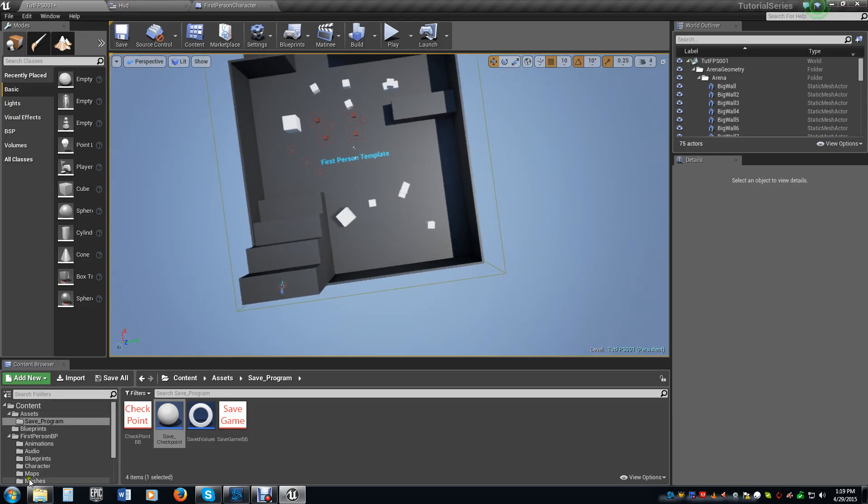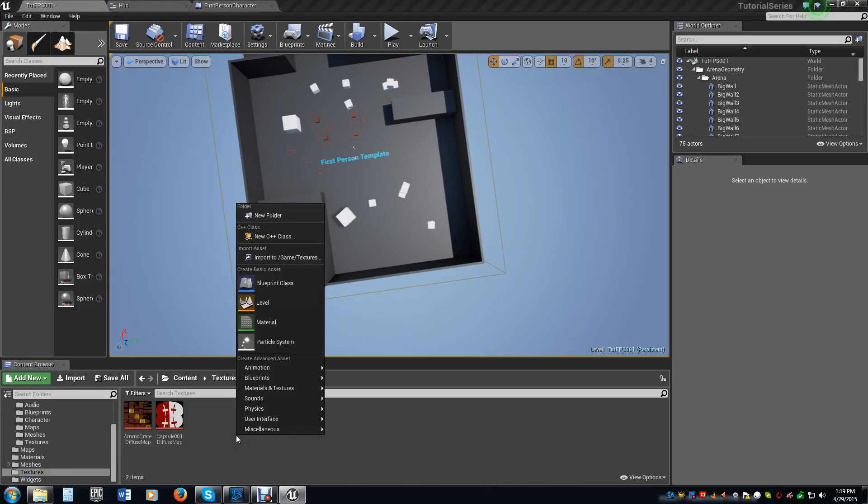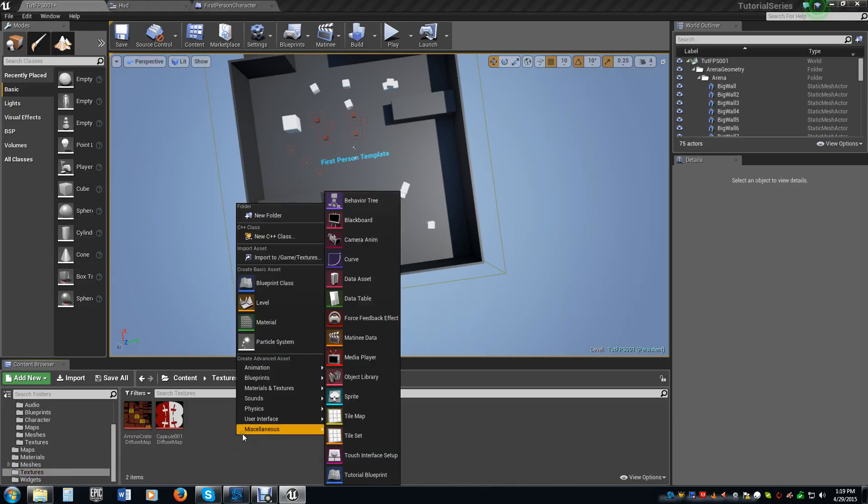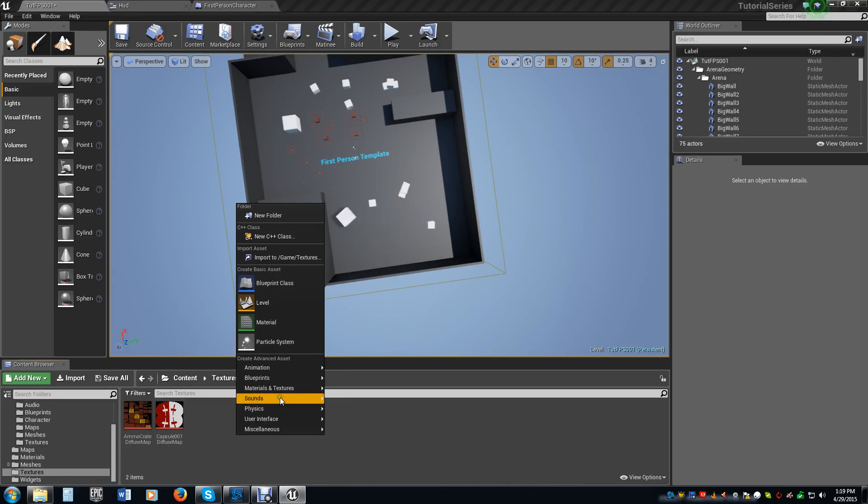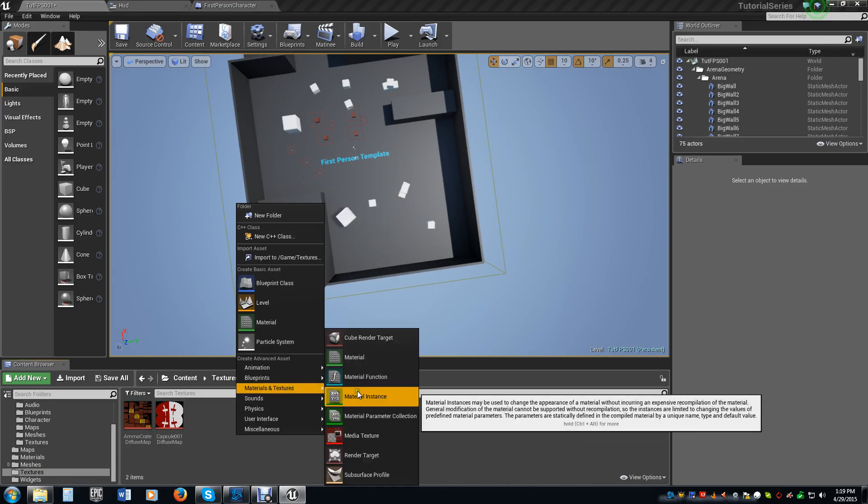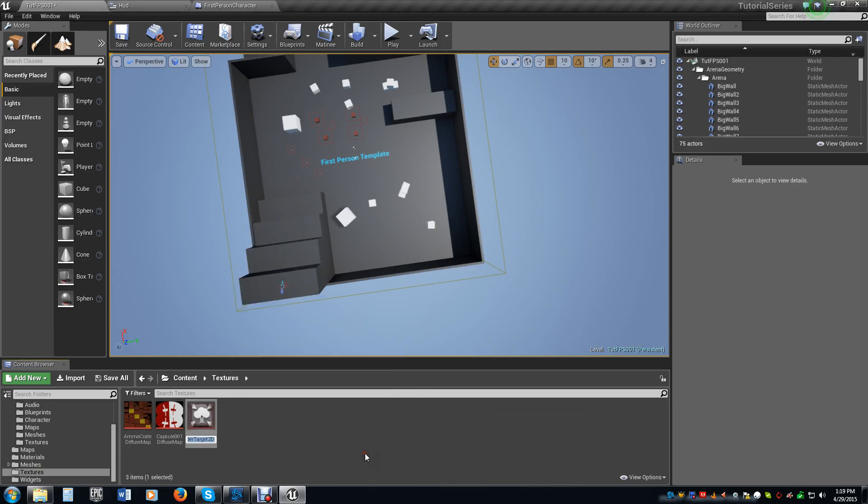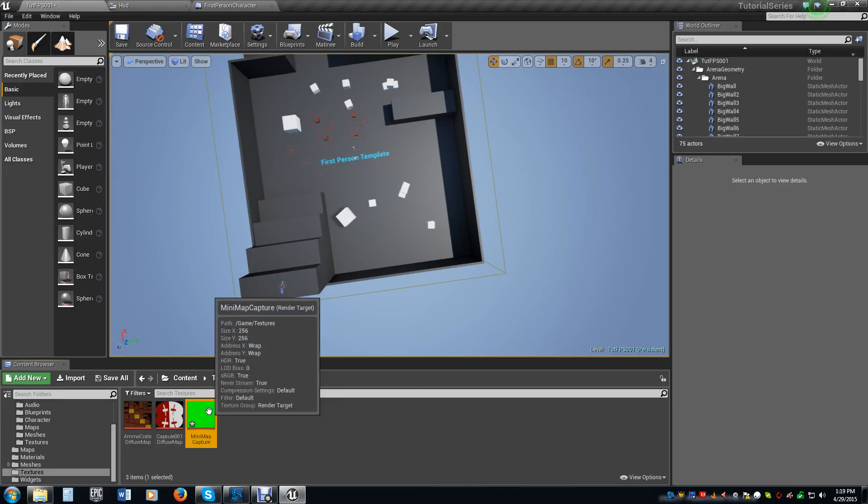The first thing we need to do is we need to create the texture in which we're going to render this image to. So we go, we right-click in our textures folder, select materials, and we do render target. And then we just name this. I'm going to name mine mini map capture. You can name yours anything you want.